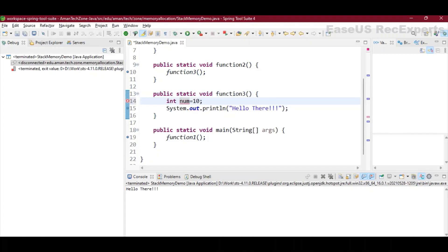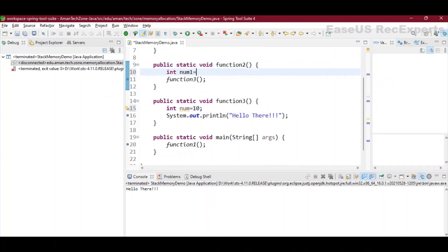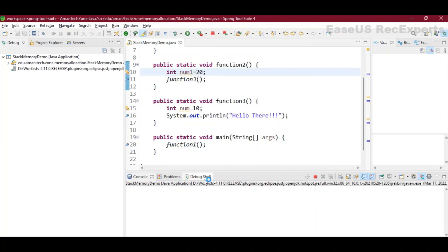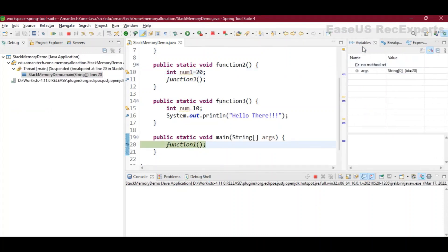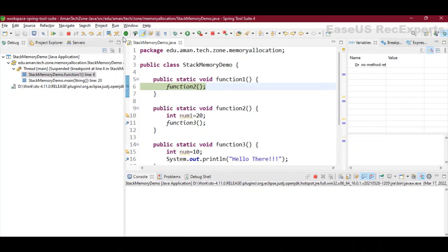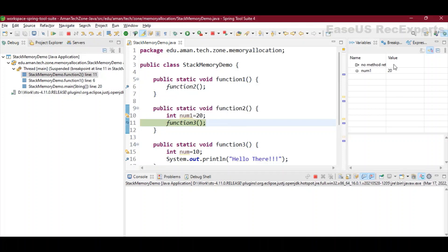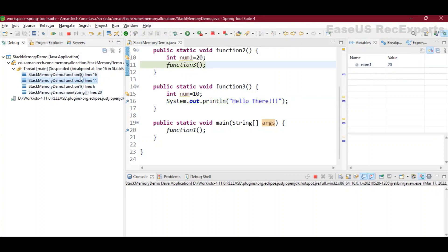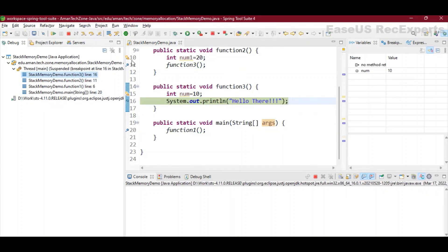I'm adding int num = 10 in function 3 and int num1 = 20 in function 2. Now let's execute this program and see how we can access and see the values of these variables. Currently it's in main, and on the side you can see the variable tab — currently only args is there. Moving forward into function 1, which has no variables, then into function 2 at line 11, you can see on the variable side we have num1 with value 20. As soon as I move forward, num1 will be out of scope, and num will be there for function 3's stack frame. This is how the stack is used to store primitive data type values.